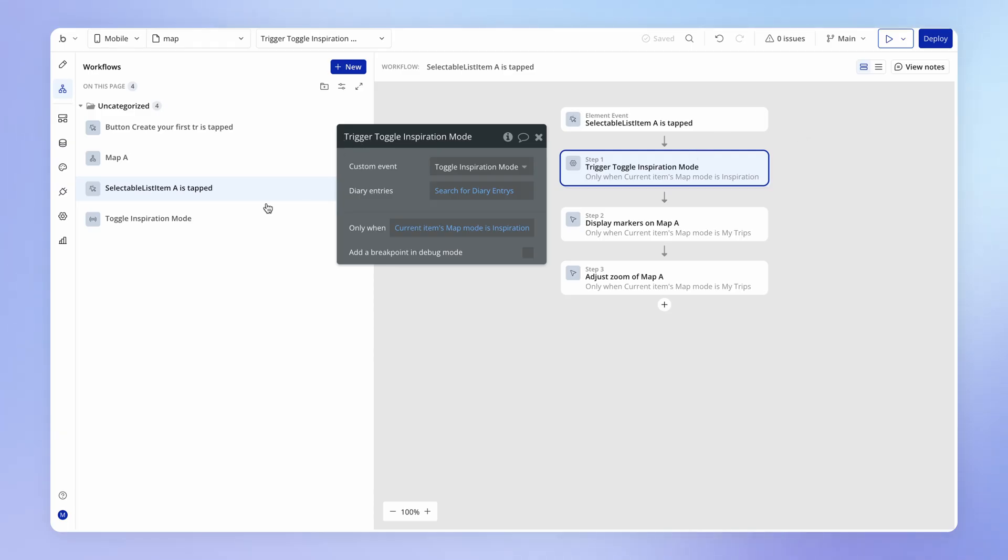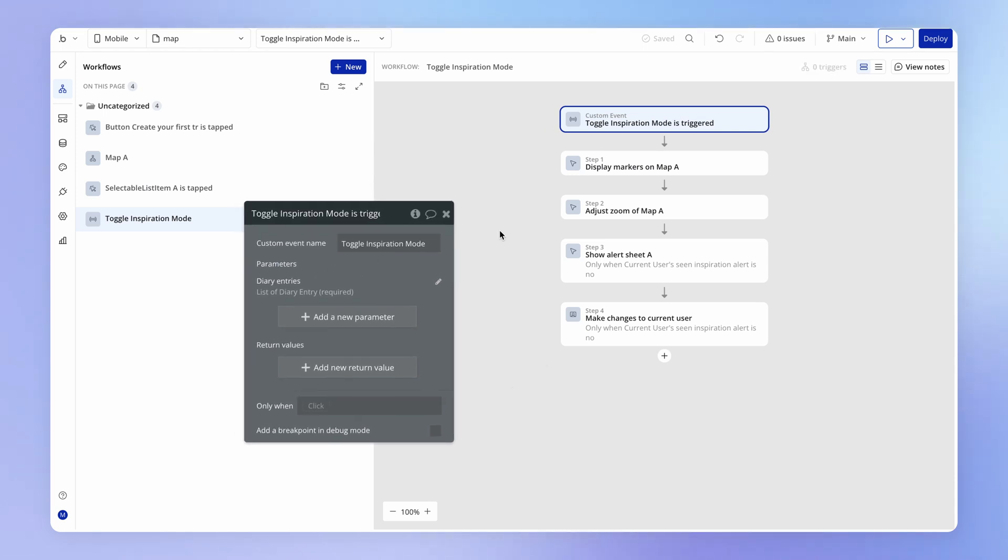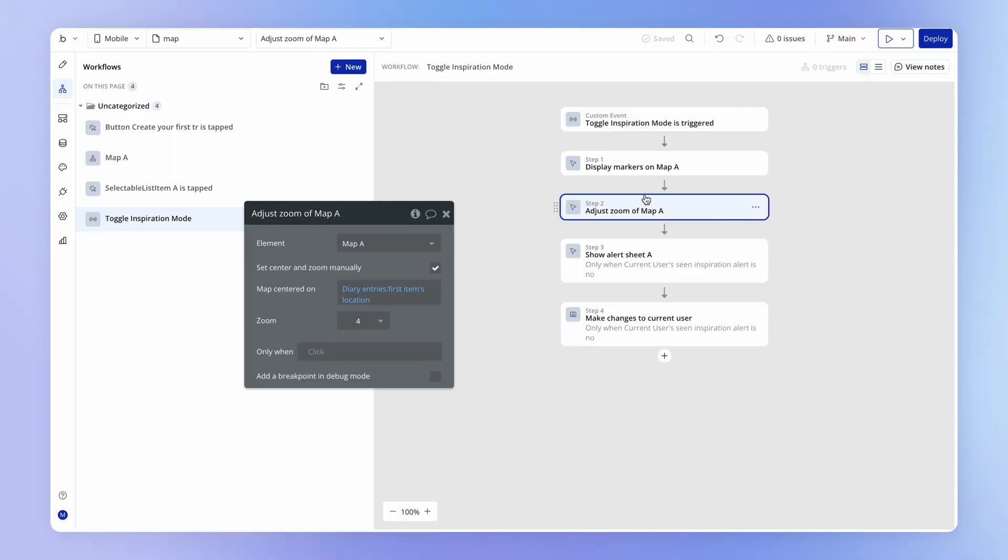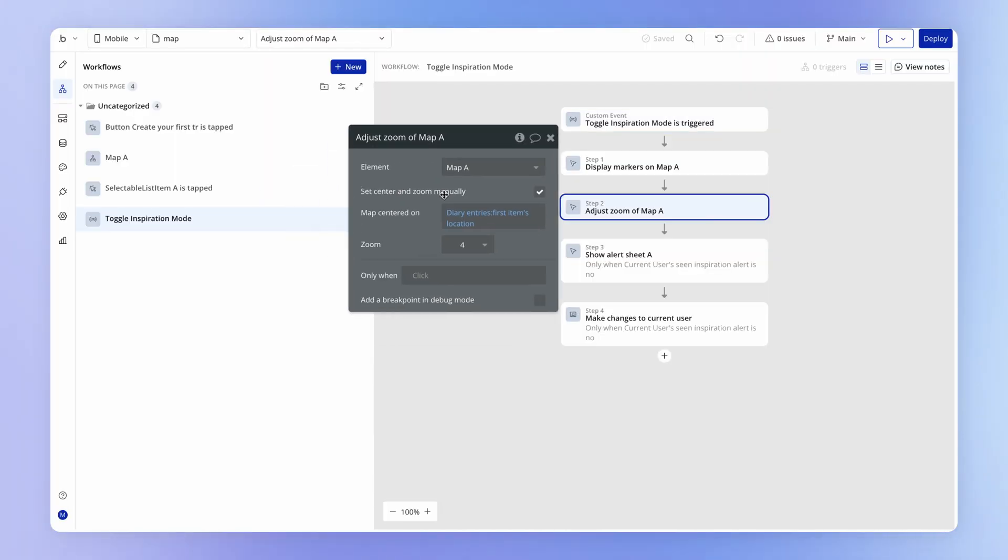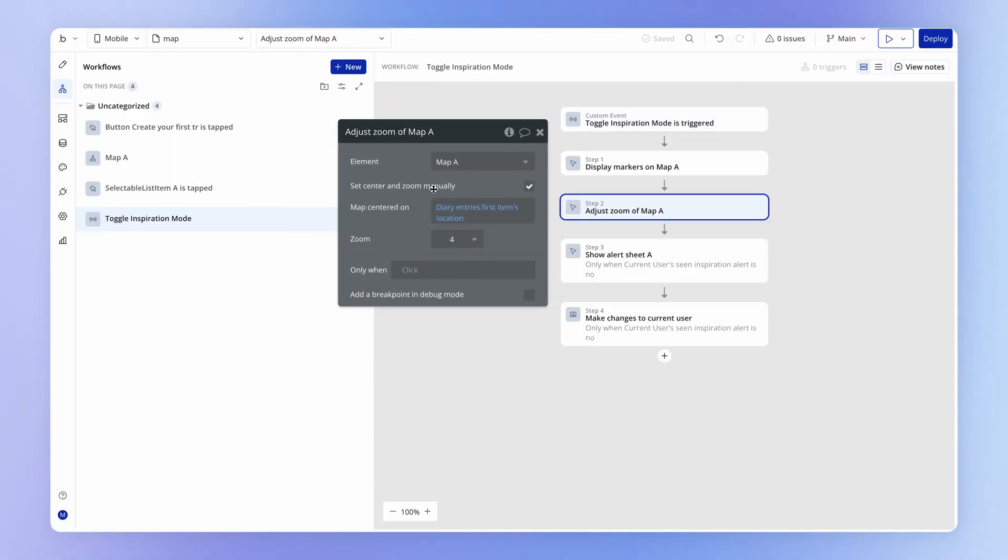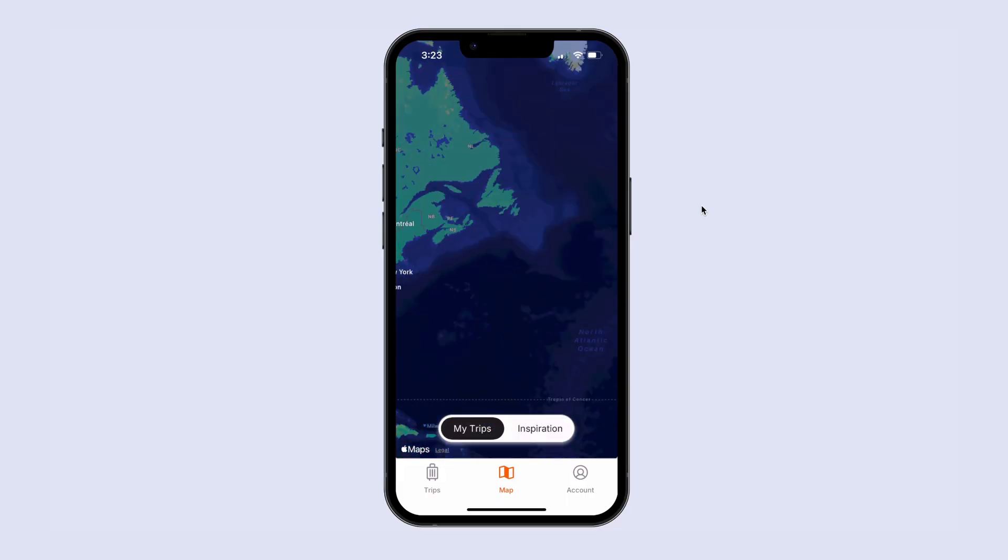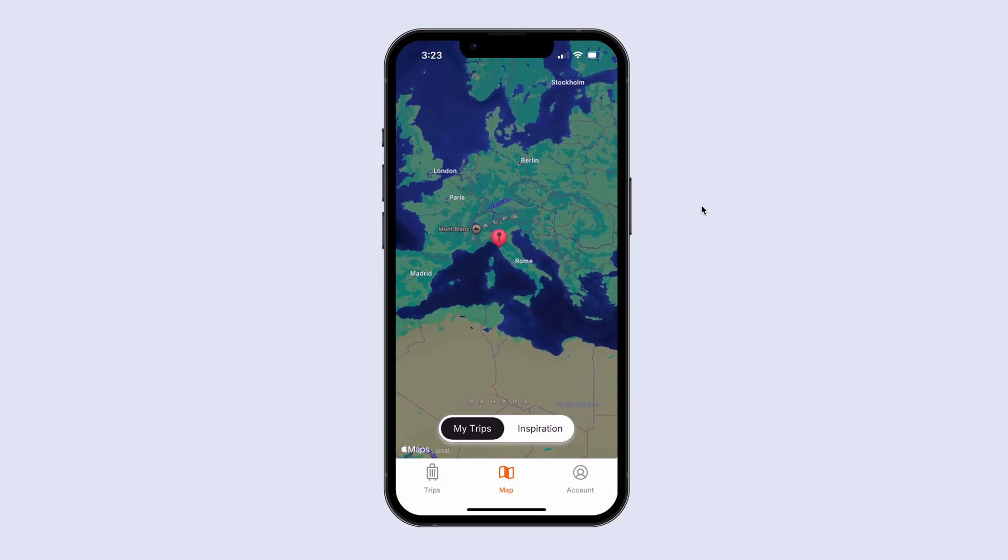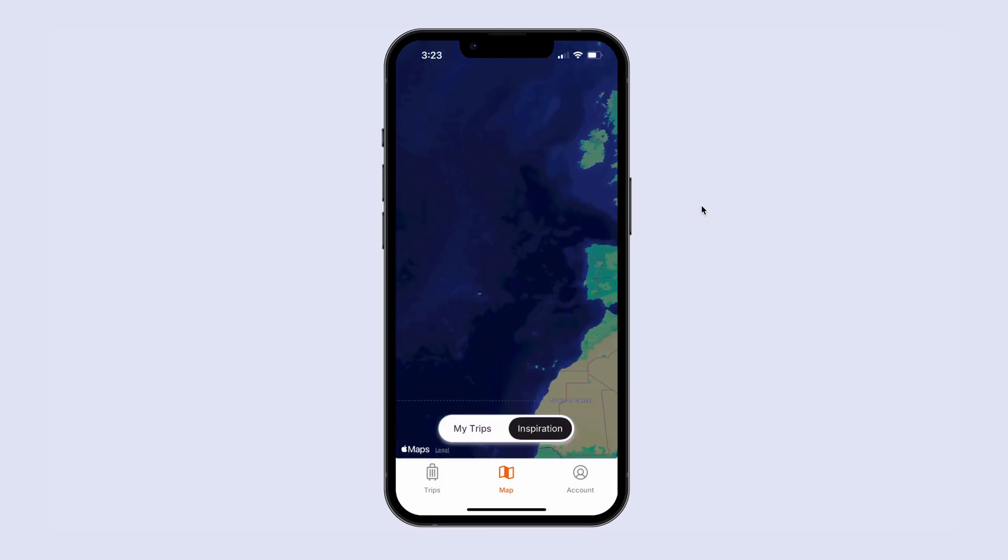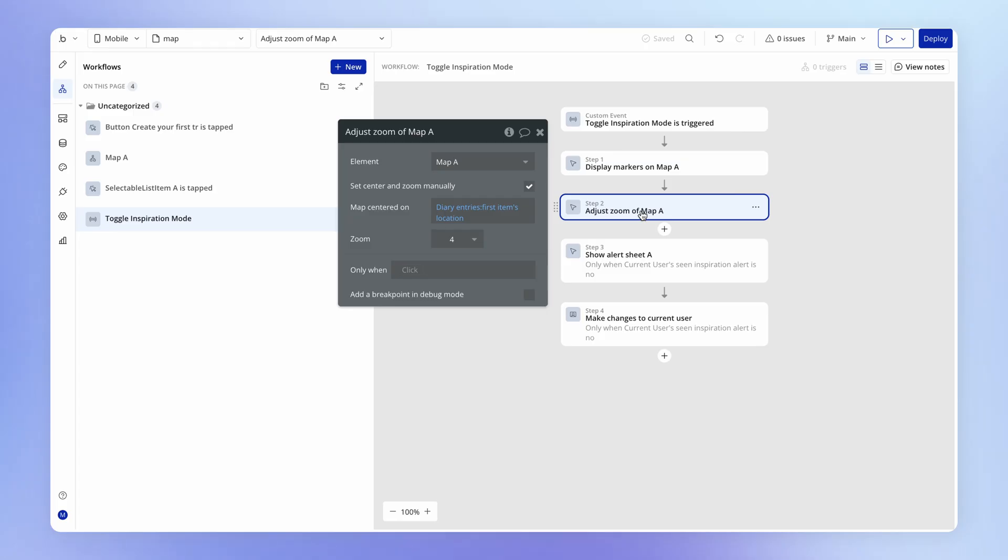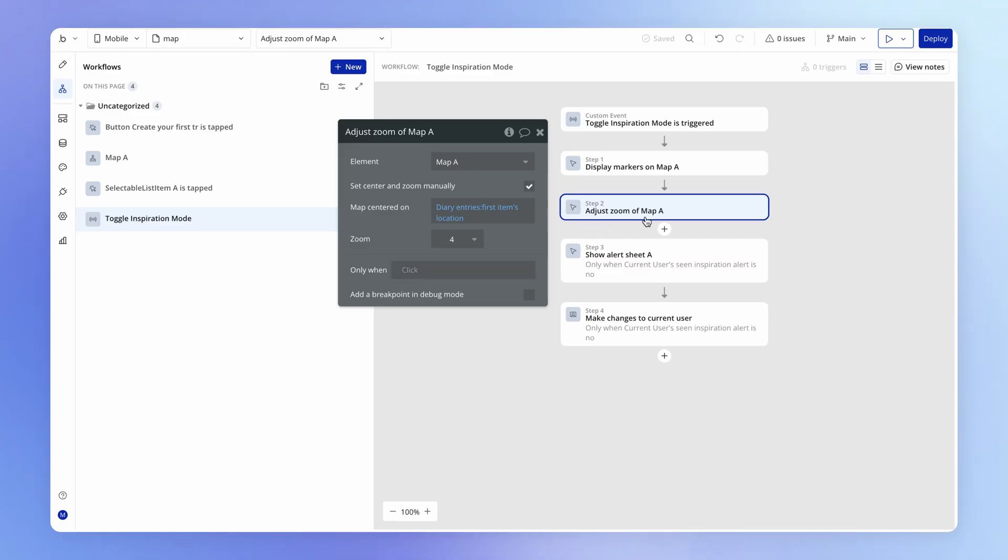And to solve this, what we can now do is we can solve it within the context of our toggle inspiration view custom event. And it's this action here that's kind of the culprit, because we're firing this action to adjust the position of the map no matter what, even if there aren't any diary entries to display. And it seems like the default behavior here when it doesn't have any data to center on is to head to New York. So I want to add a condition here which checks basically, are there any diary entries to display right now, any public diary entries? And if there aren't, then we won't fire this action at all.